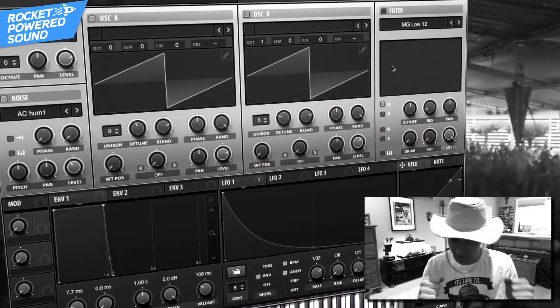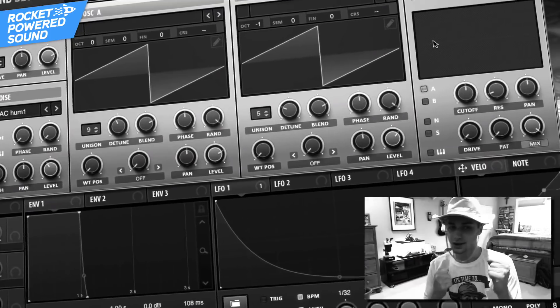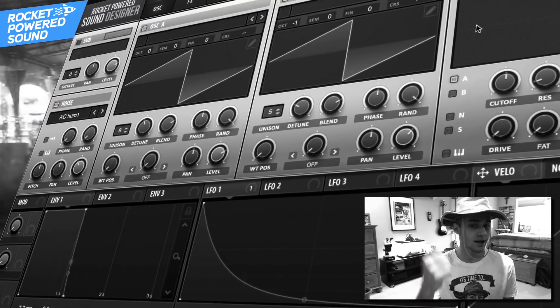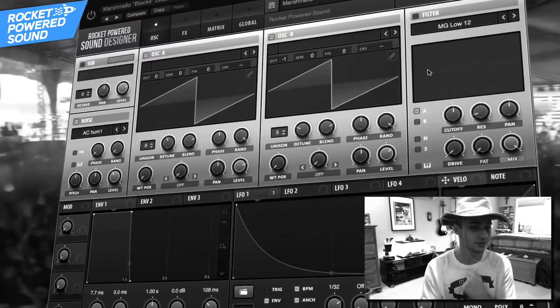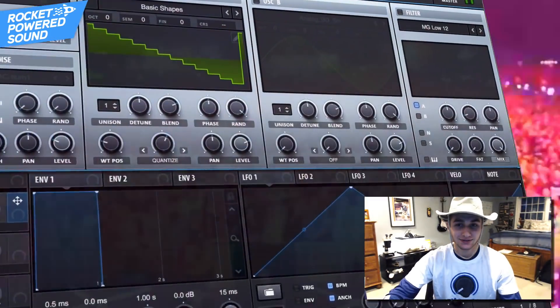I know what was going through your heads last video — your dirty dirty minds. The whole time I was playing that lead you wanted to know how to make that fat bass in the background. So today we're gonna be sound designing this marshmallow bass.